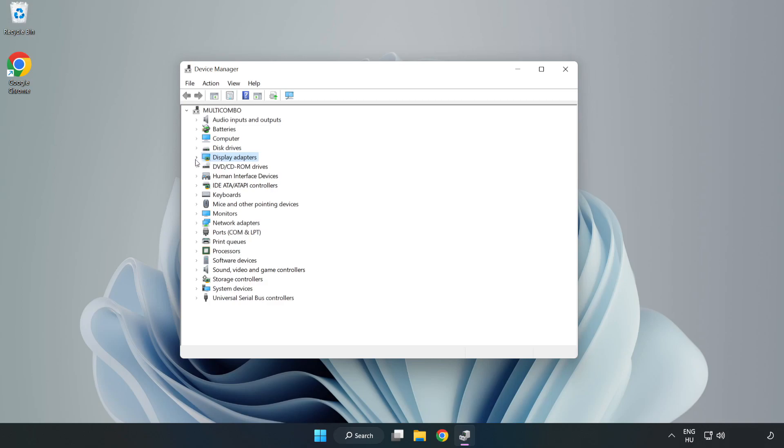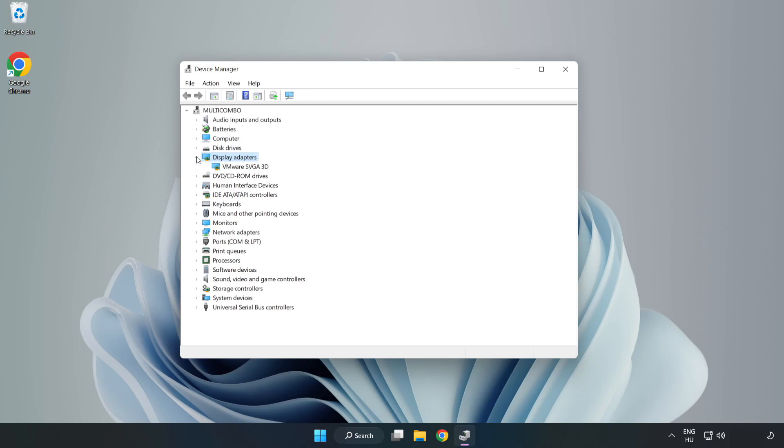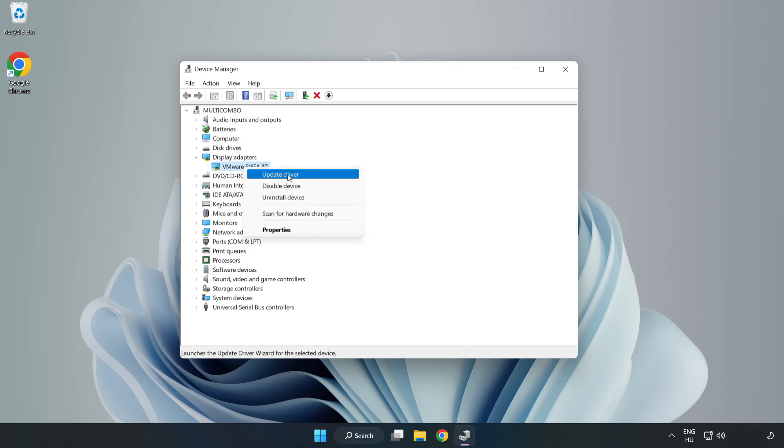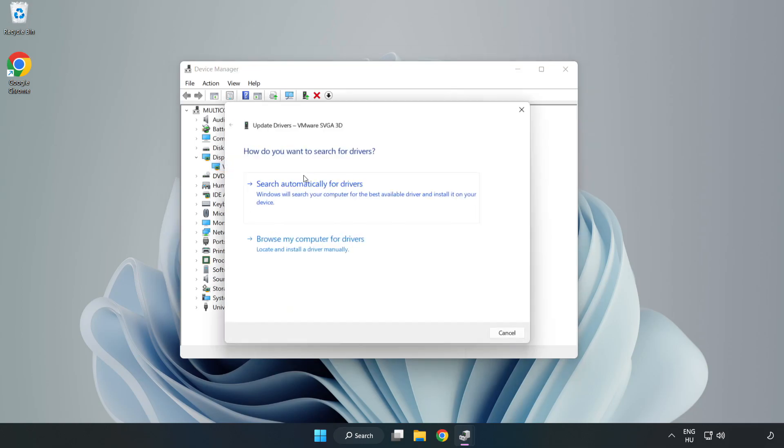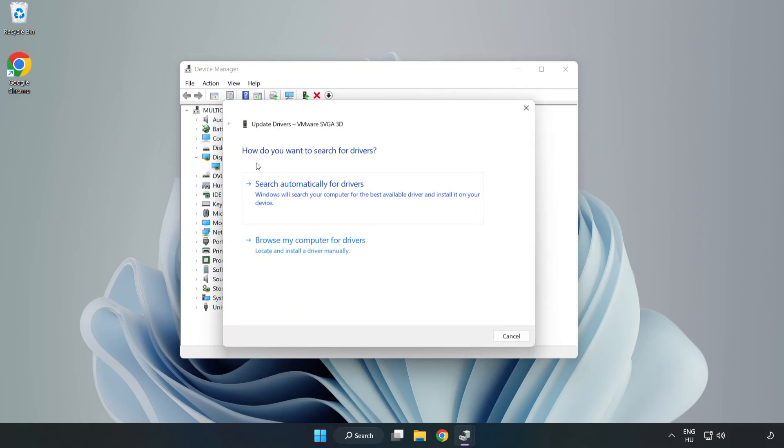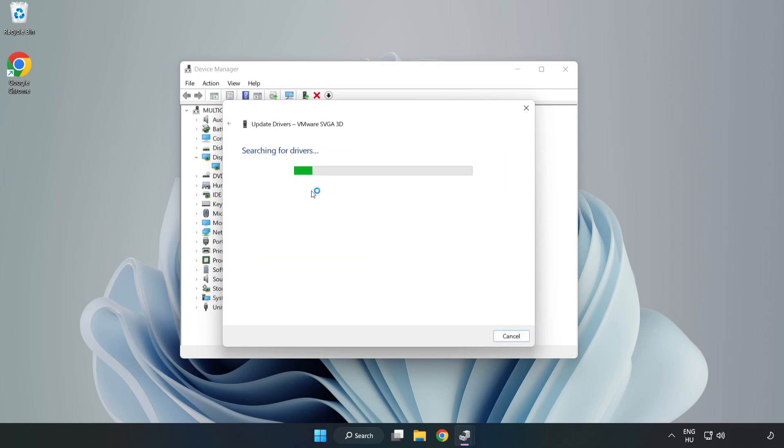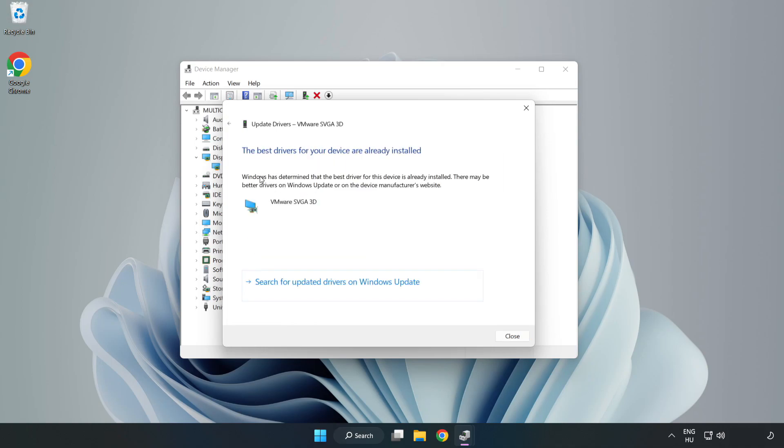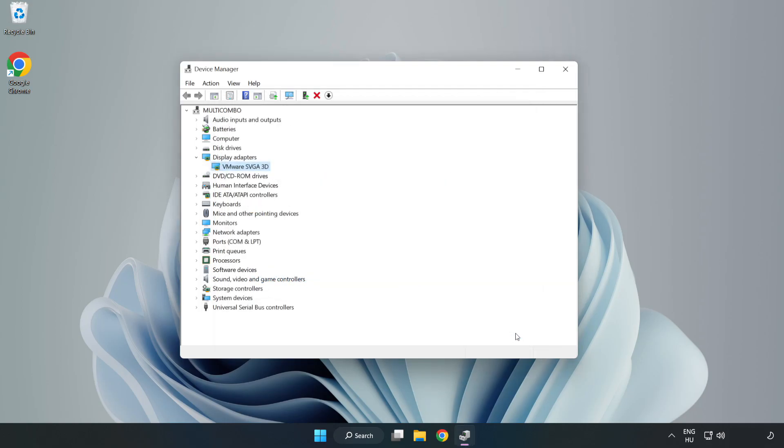Click Display Adapters, select your display adapter, right-click and update driver. Search automatically for drivers, wait for installation to complete, and click Close. Close the window.